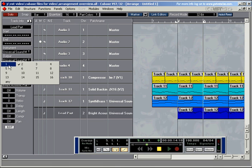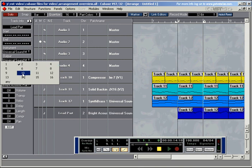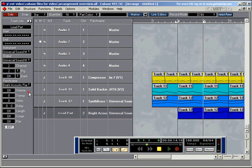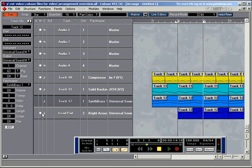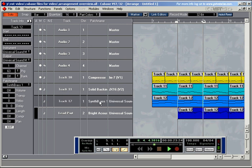If you've got a sound module which is multi-timbral — which means it can support or play back different instruments at the same time, i.e. a bass sound, a drum sound, a piano sound, a string sound, a brass sound all at the same time — then usually those instruments can receive data on different channels at the same time. Here, for example, I'm using the Universal Sound module and sending out information on channel 1 and also on channel 2. You can hear the synth brass coming in there on the bars, and also the lead part playing. Both of those are playing on the Universal Sound module, which is multi-timbral.